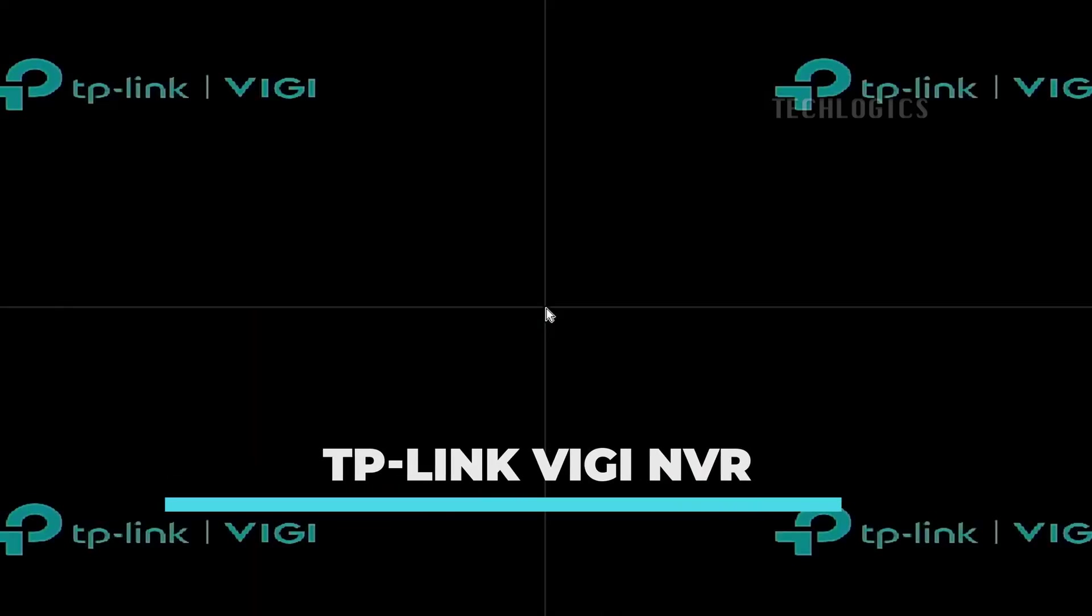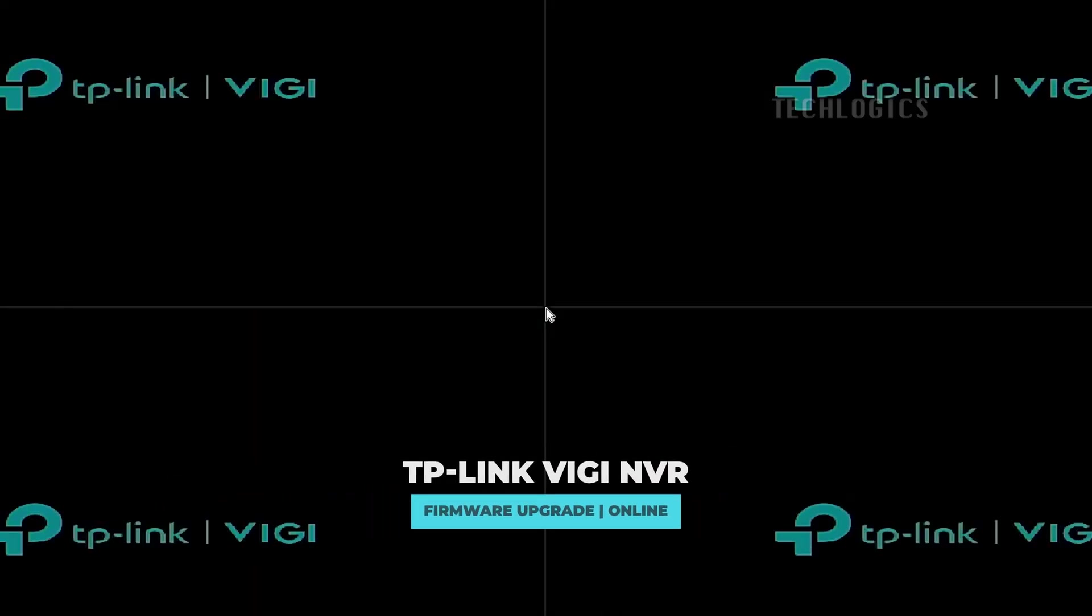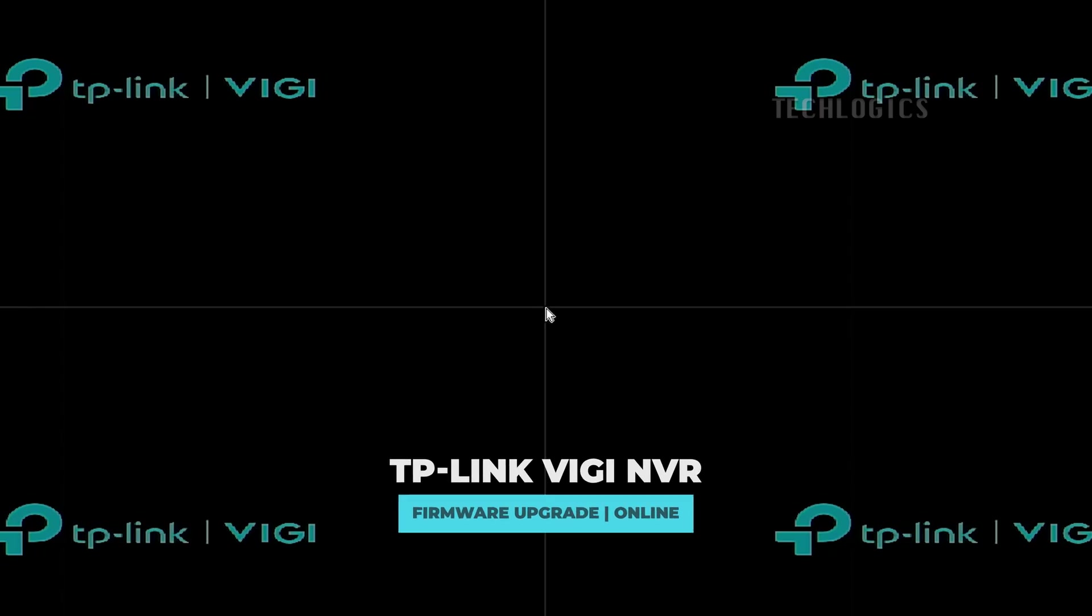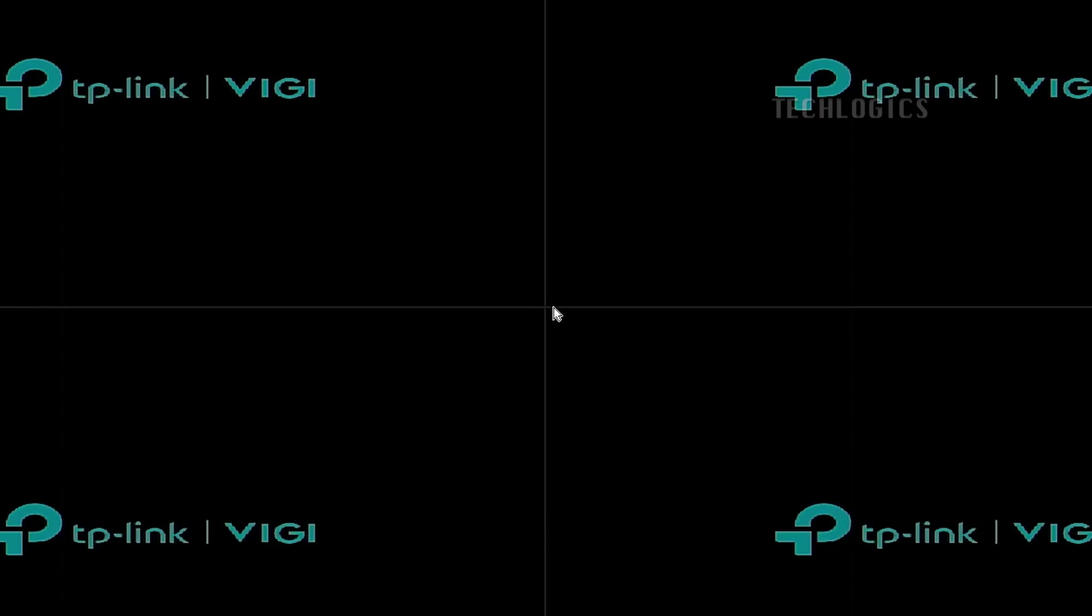In this video, we guide you through the process of upgrading your TP-Link VGi NVR online. To ensure your device is running the latest firmware, follow these simple steps using a monitor or TV screen connected to the NVR.